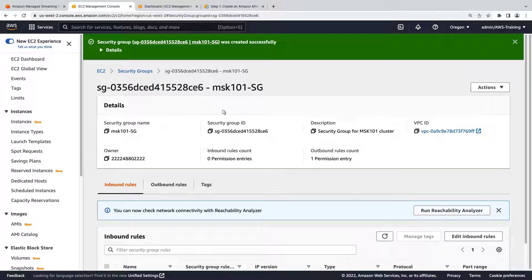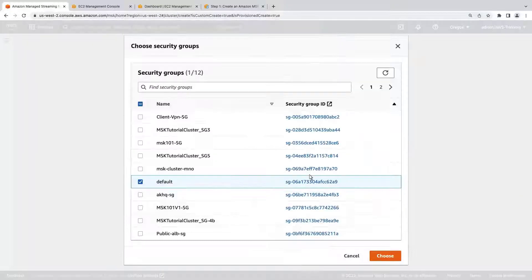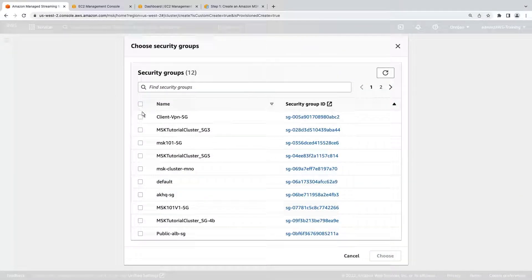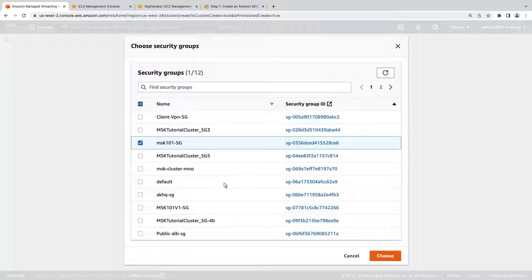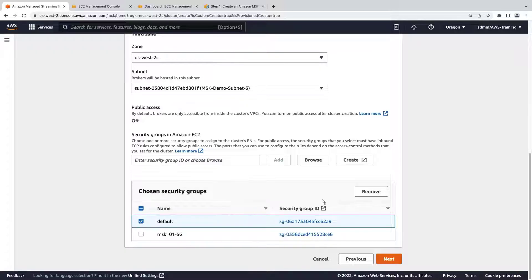Now that the security group has been created, let's connect it to the MSK cluster. Now we can remove the default security group.